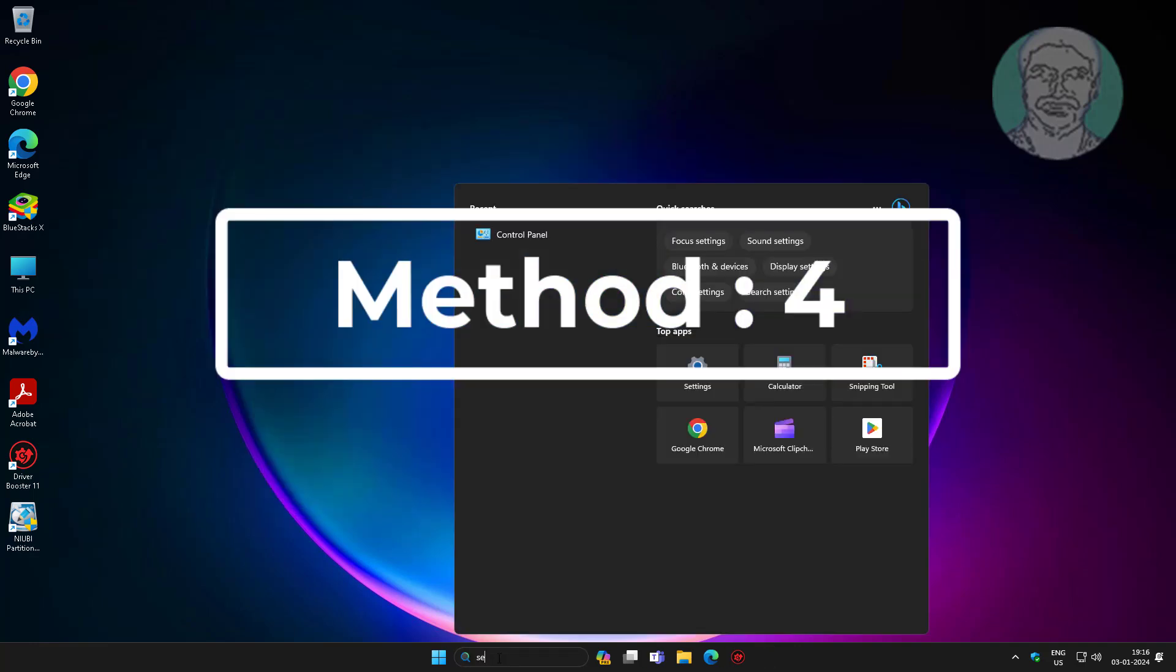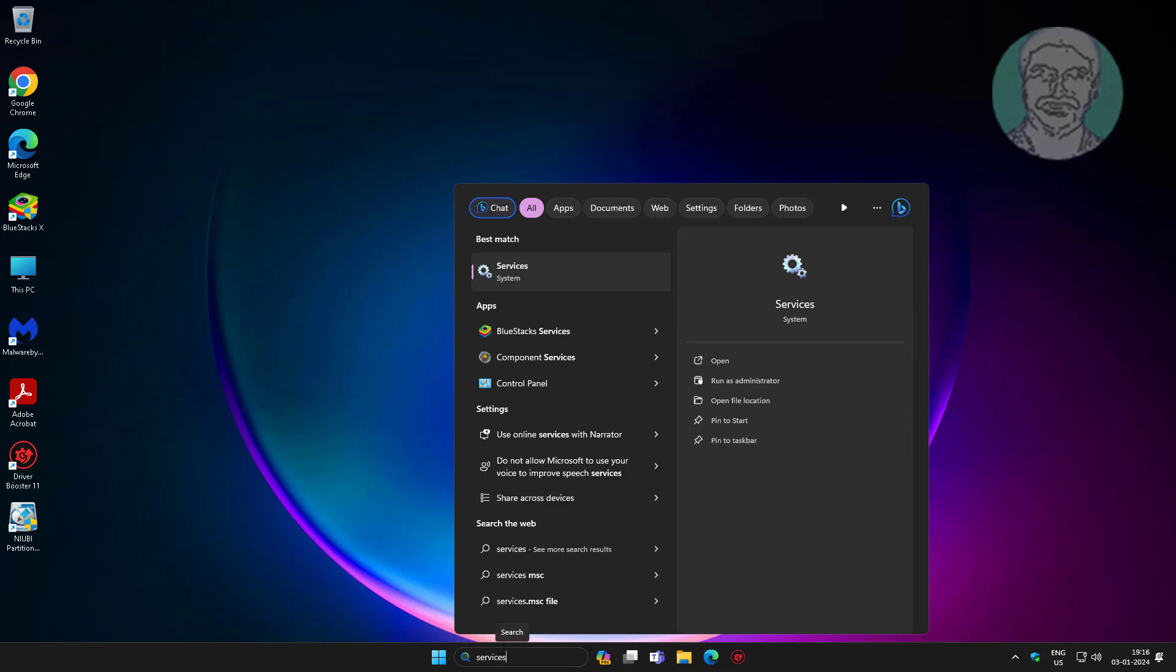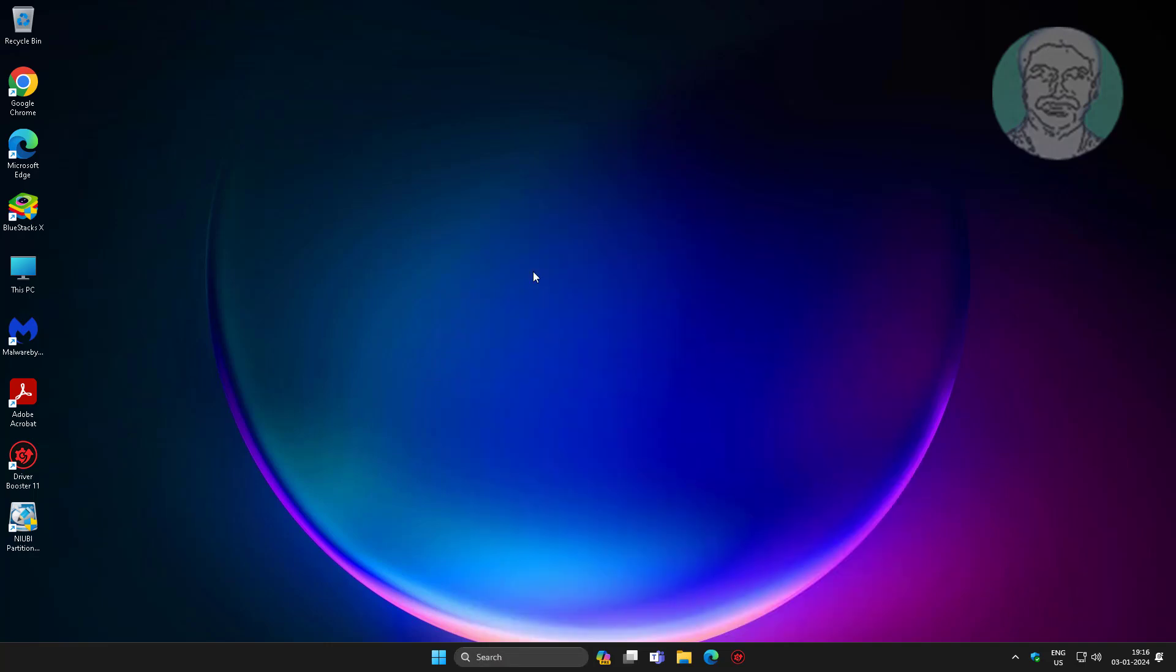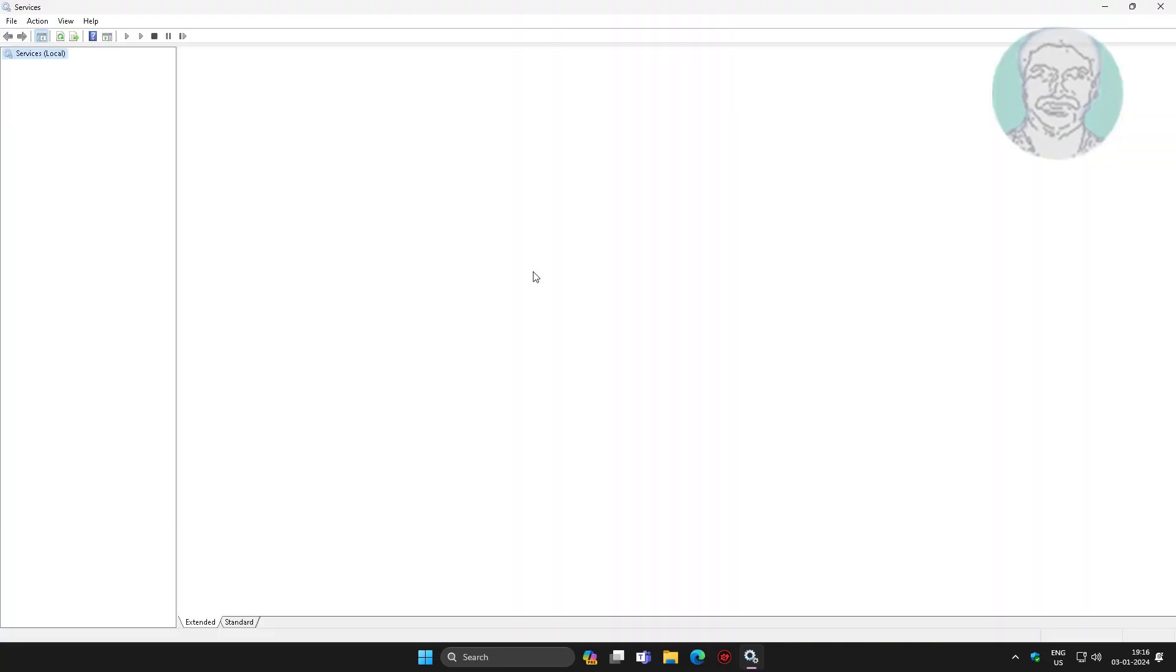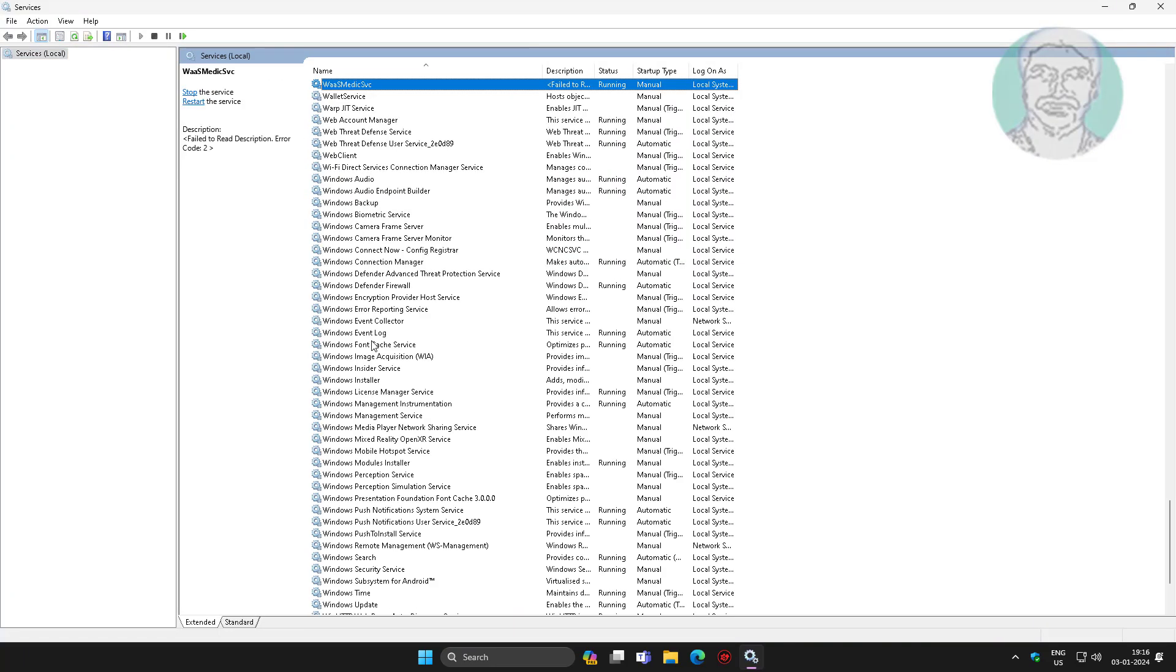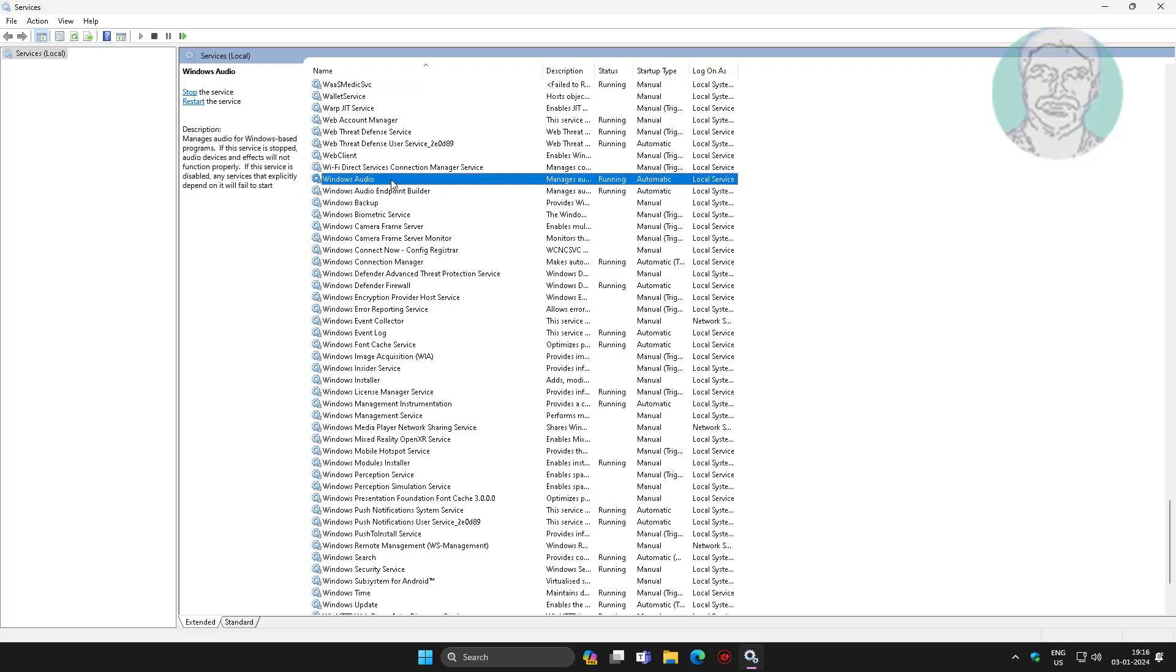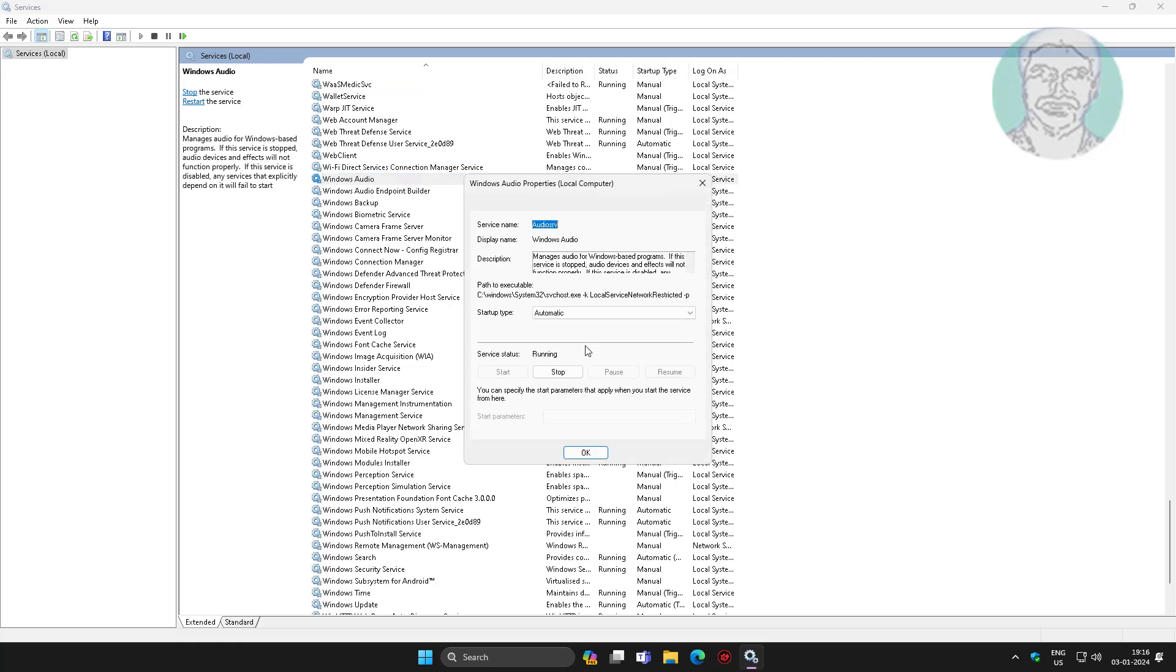Fourth method is to type services in Windows search bar, click services, and restart Windows audio service.